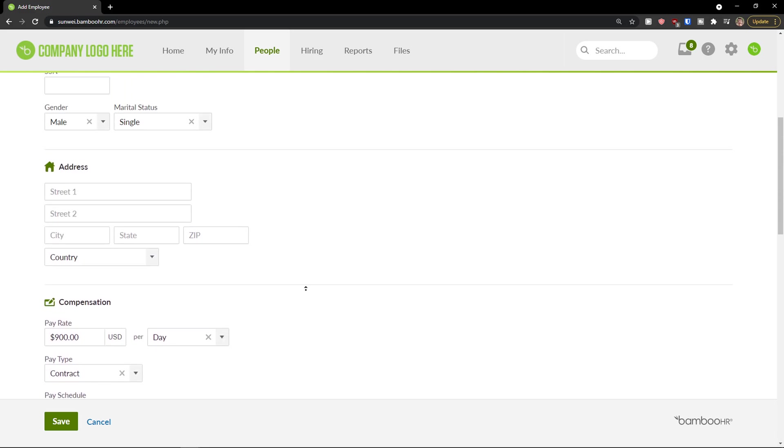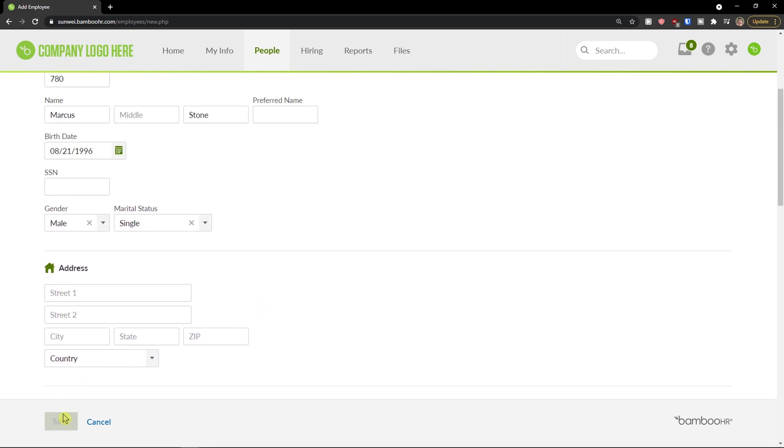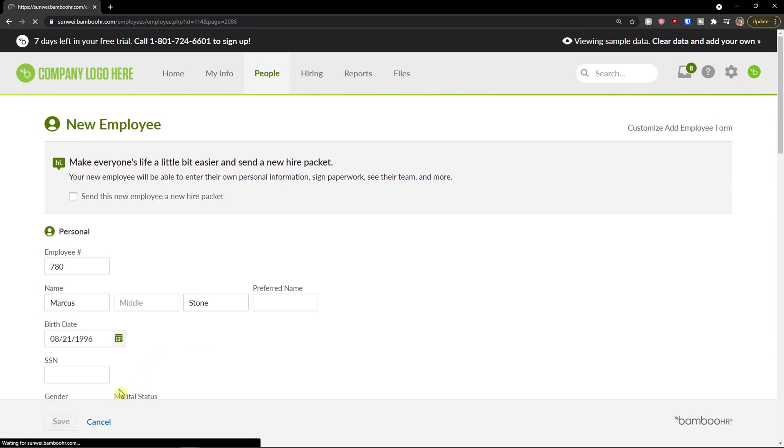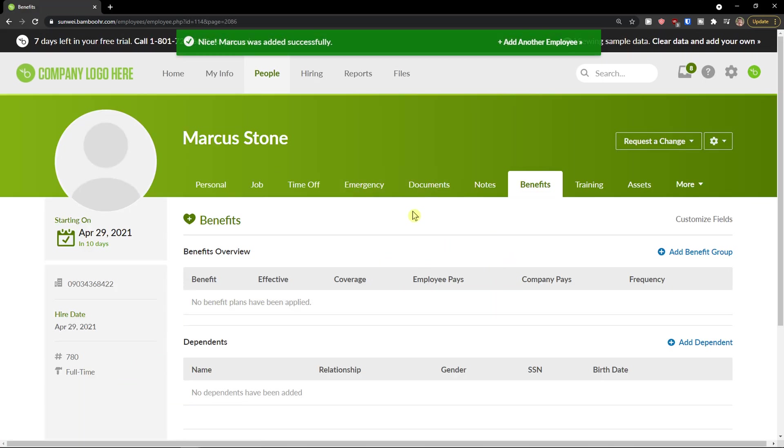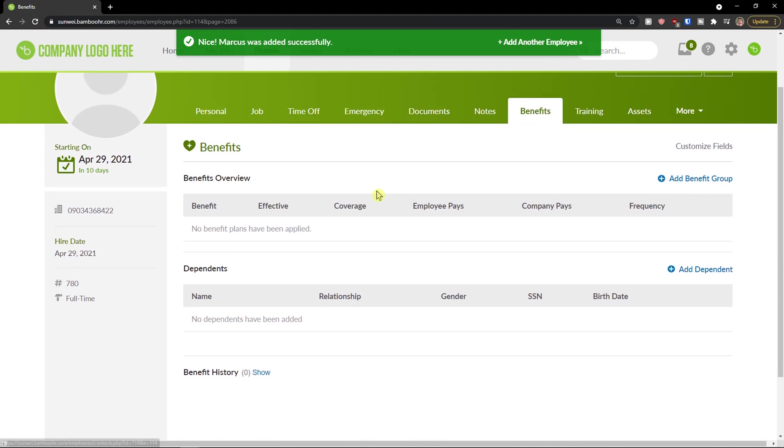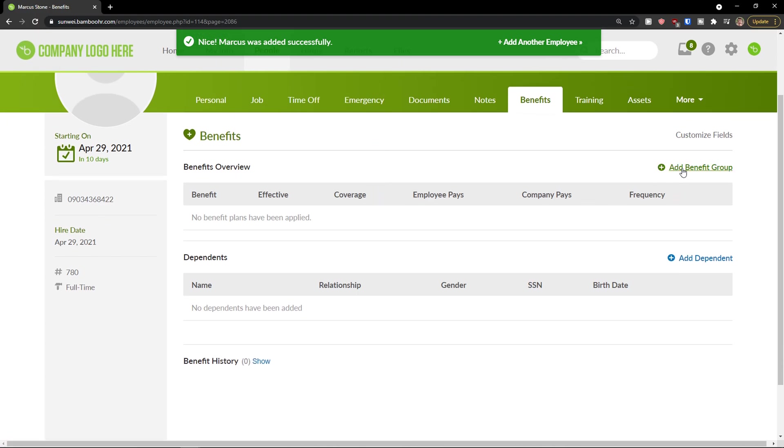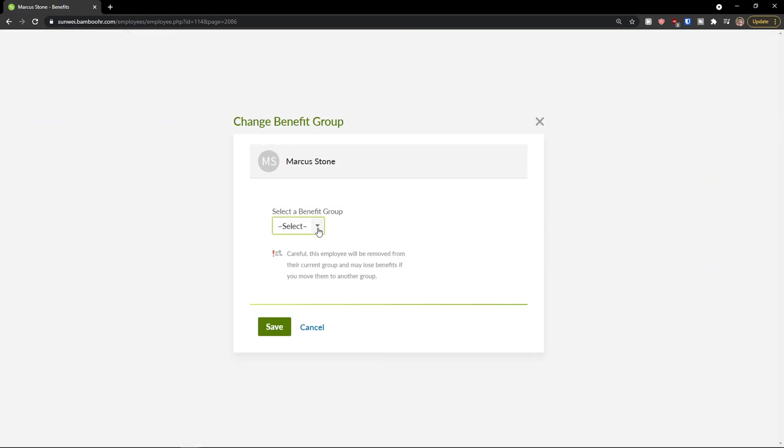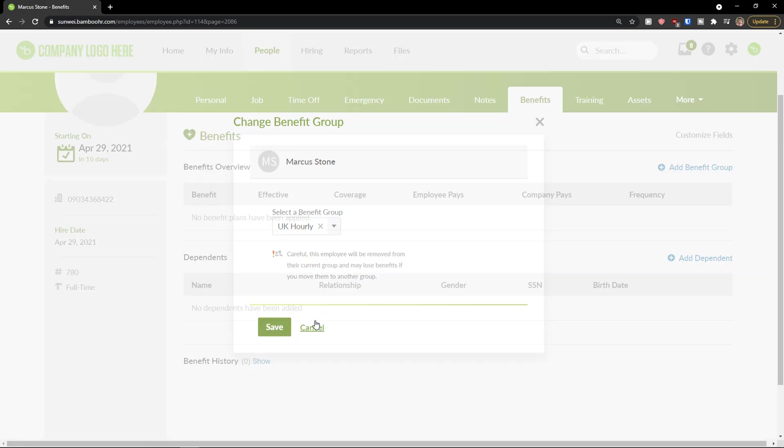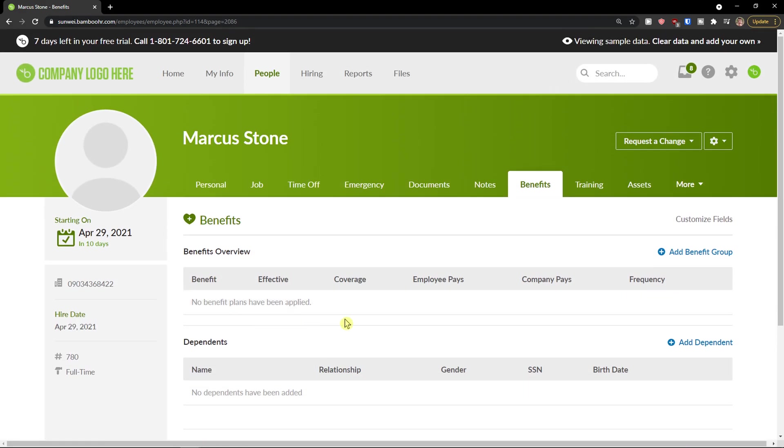And now allow access to BambooHR or no access. So when you have it, you just click save here. And then you're going to see the person right here and you can add benefits group here. So pretty easy and you can edit a person.